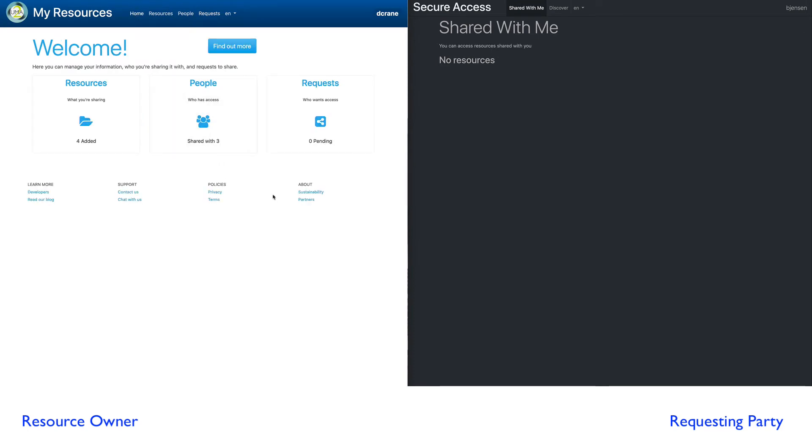So let's switch over to the requesting party. Here I'm logged in as Barb Jensen, and if I look at the share with me tab, you'll notice there's no resources that are currently being shared to Barb Jensen.